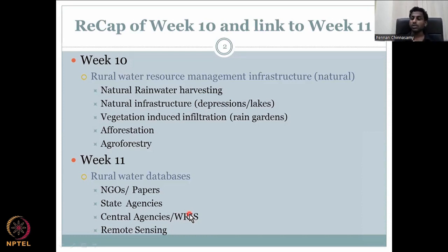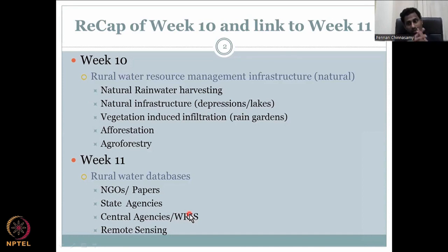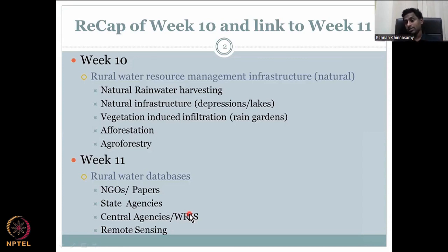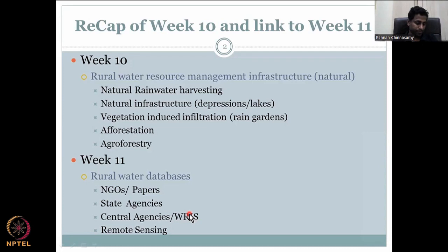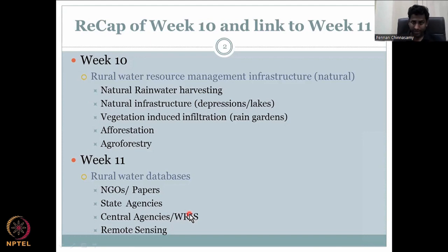For example, if you're looking at groundwater for rural areas, the observation record is only once every four months — so can you augment it with remote sensing data? That is the key question. Central water agencies also use remote sensing; for example, ISRO is a central government agency with many remote sensing products used by other agencies. It's not about which data is better — the question is how we can use them together. I will discuss this in this week and the next, which is the last week of the course.